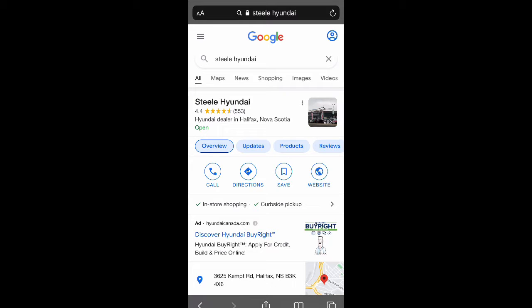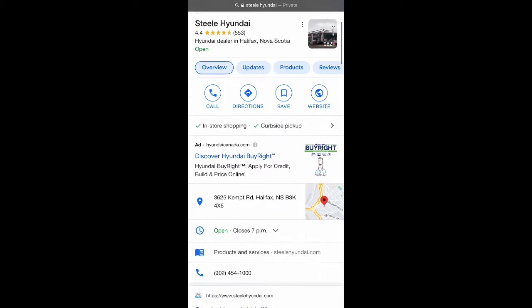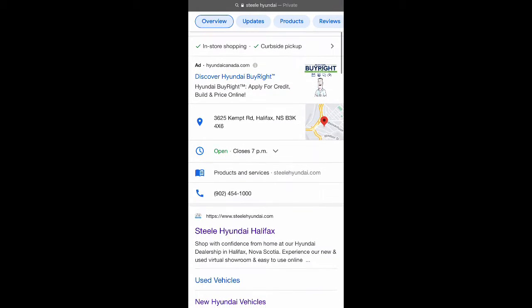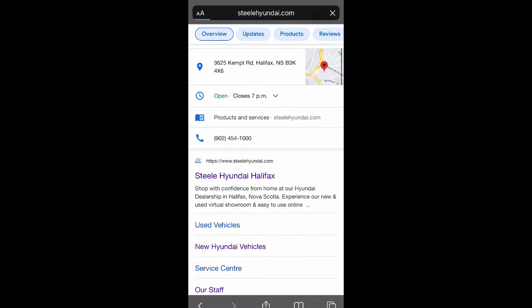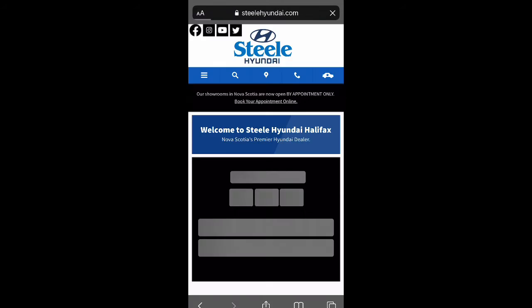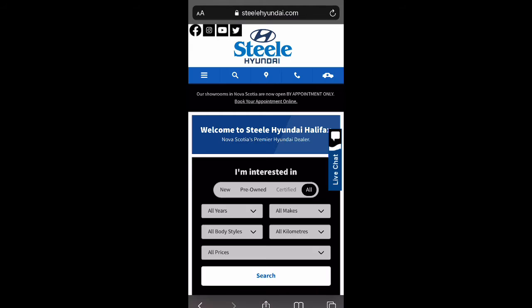Hey everyone, my name is Nadia and I'm a sales rep over at Steele Hyundai. In light of recent changes, we are operating by appointment only. I'm here to show you how to book a sales appointment with us using our website www.steelehyundai.com.